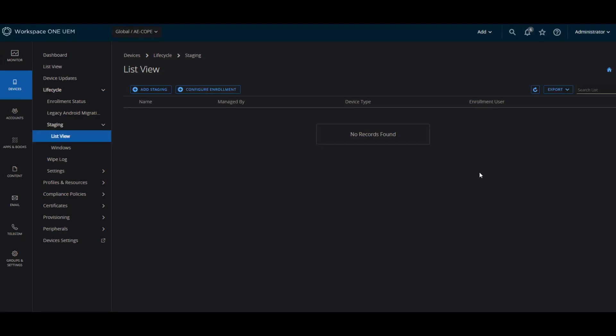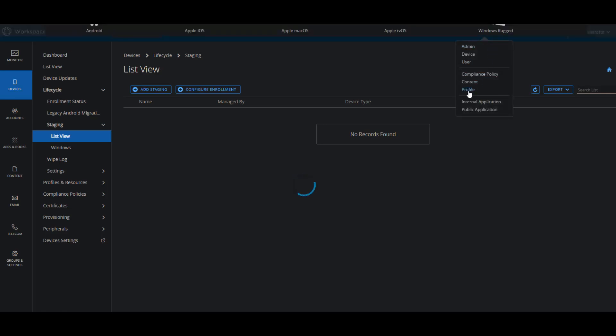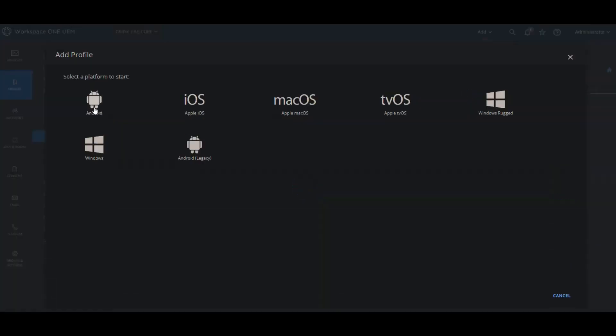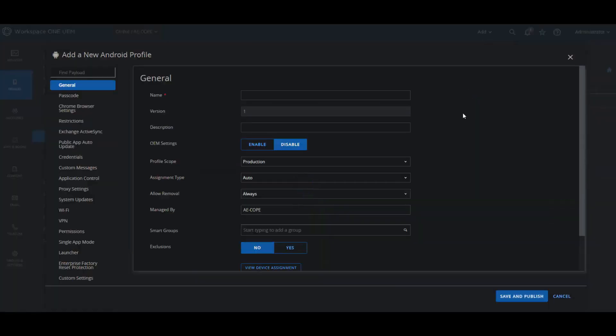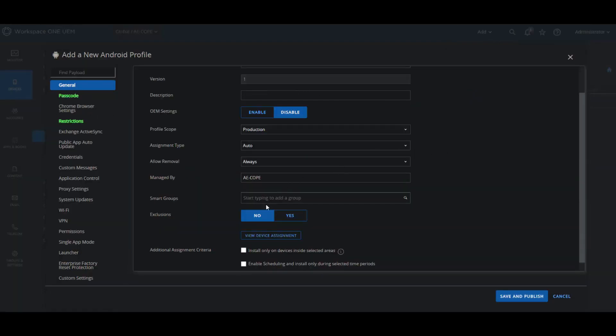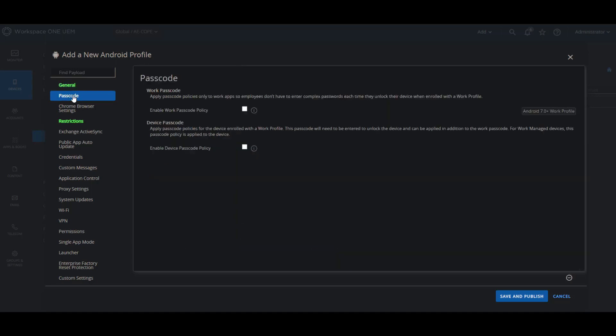All right, last but not least, let's check out some of the profile payloads that we have available for Android Enterprise for work profile and work managed as well. We're going to go to add, add profile, choose Android, and from there we can go to general tab in order to name our profile, assign them to specific smart groups, assign the type to automatic or allow removal, etc.